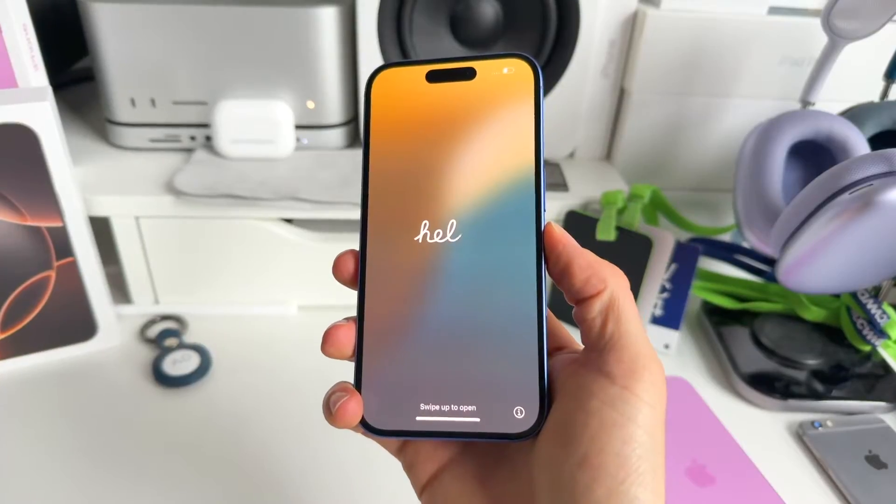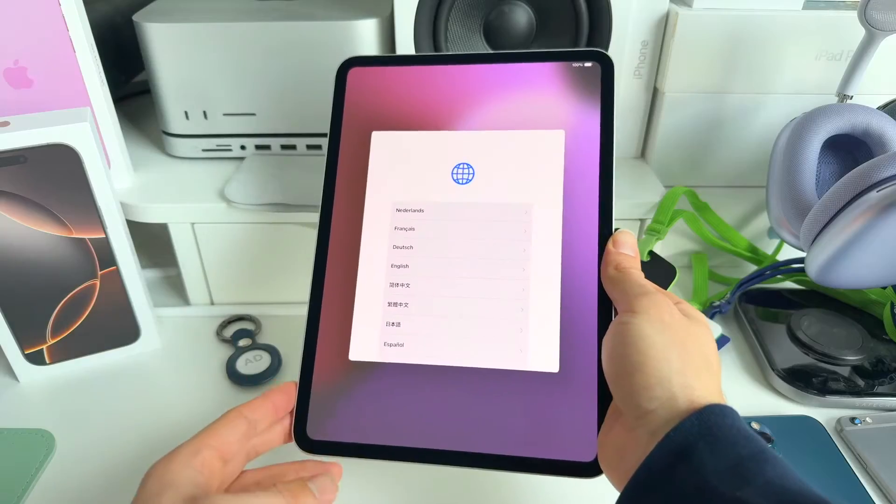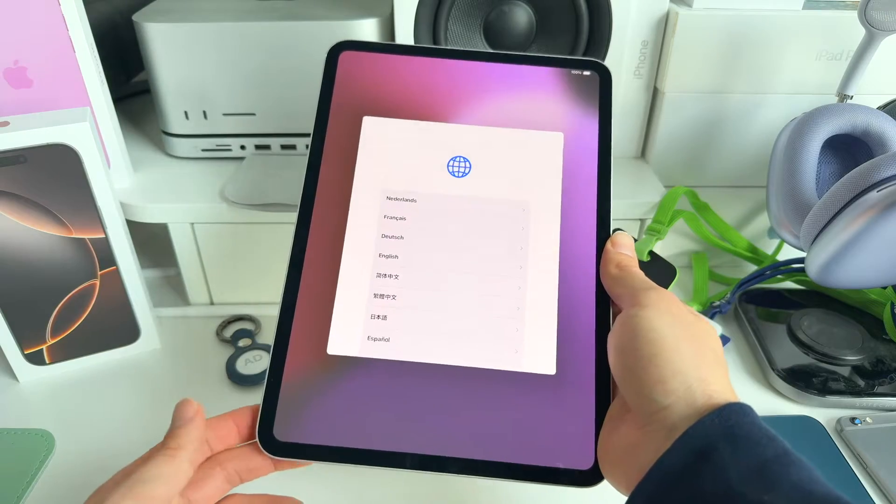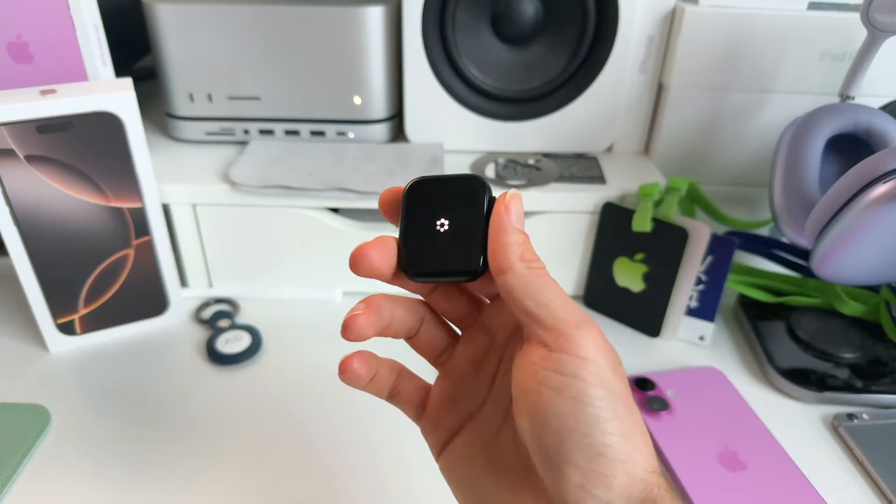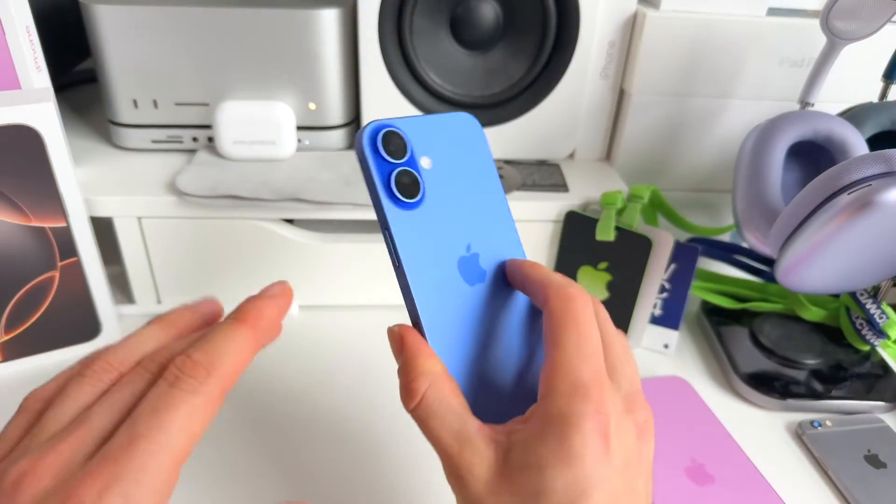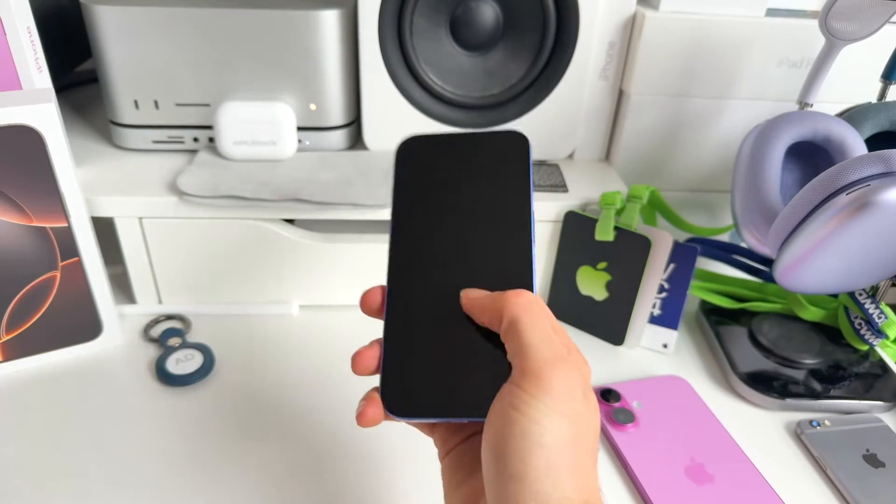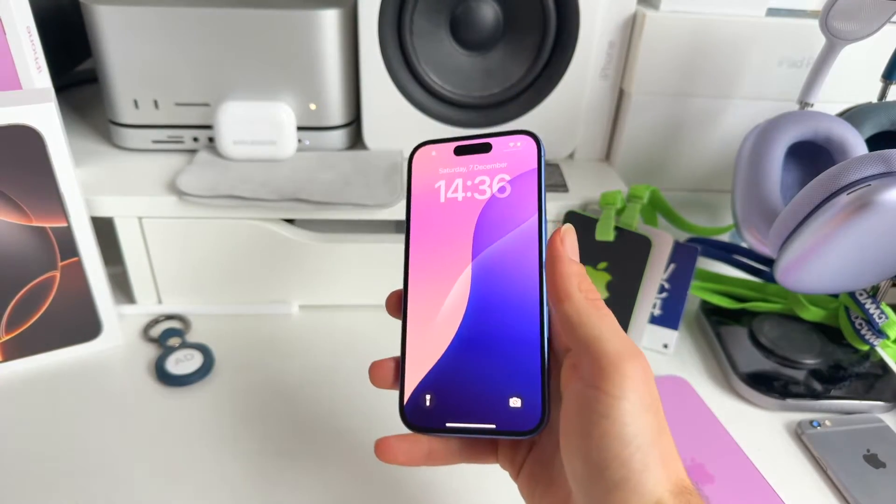How to factory reset and prepare your devices for resale, giving away, or returning to Apple. Let me show you in this video exactly how you can do that for your iPhone, your iPad, your Mac, and even your Apple Watch. Okay, so let's start with the iPhone.